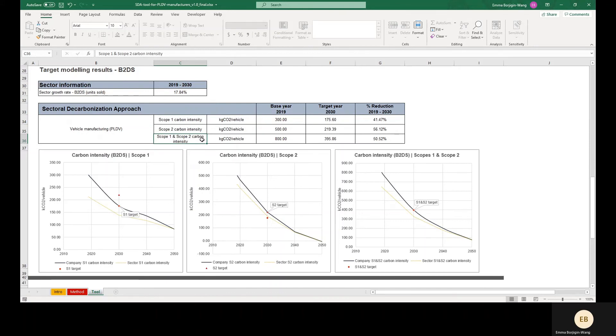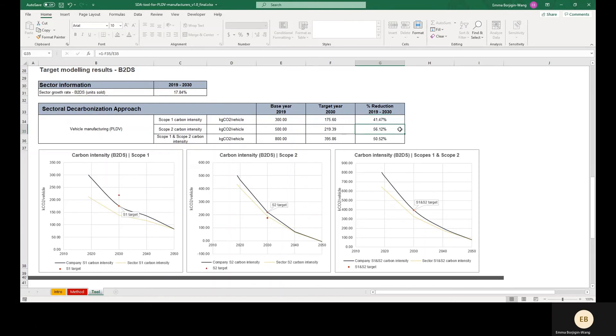If our PLDV manufacturing company submitted targets to reduce Scope 1 emissions intensity 41.5% or more and Scope 2 emissions intensity 56.1% or more over the specified target period, they would pass ambition under SDA.